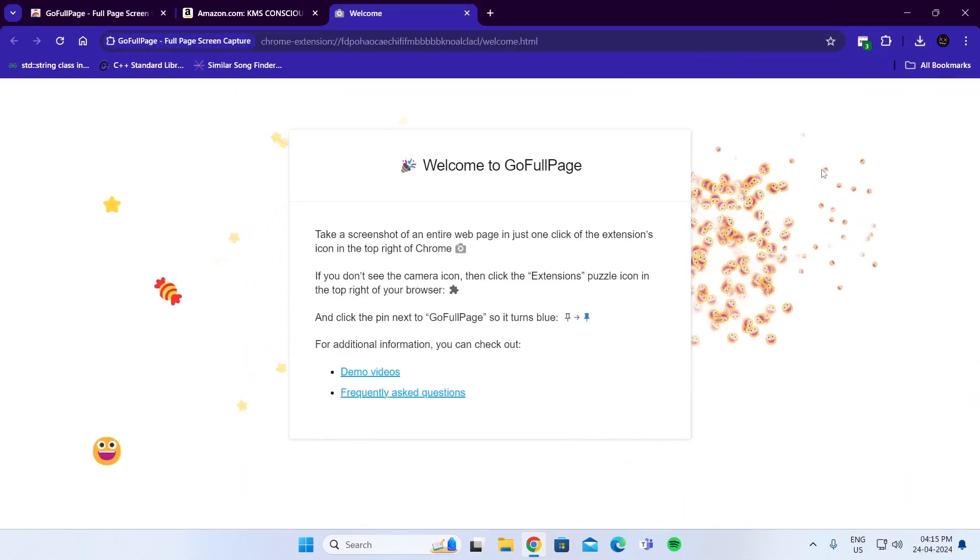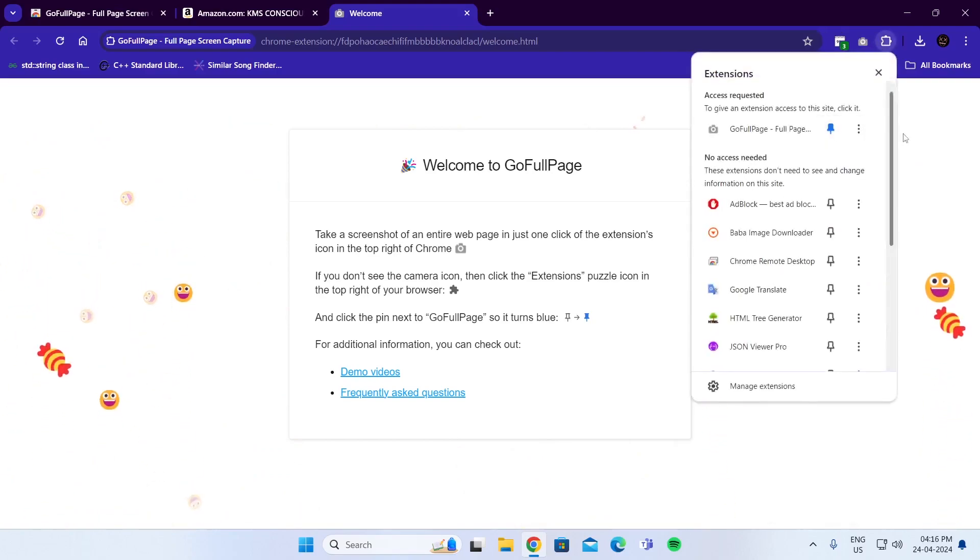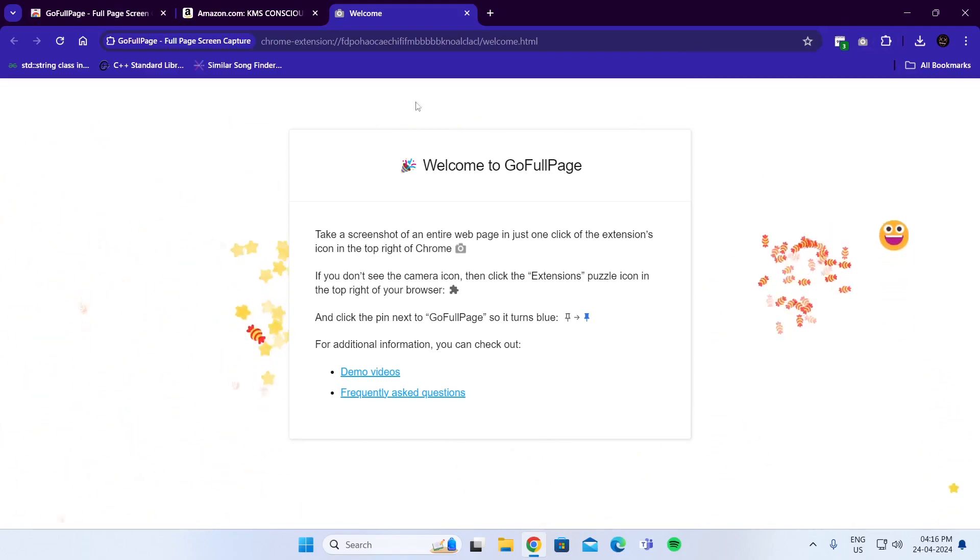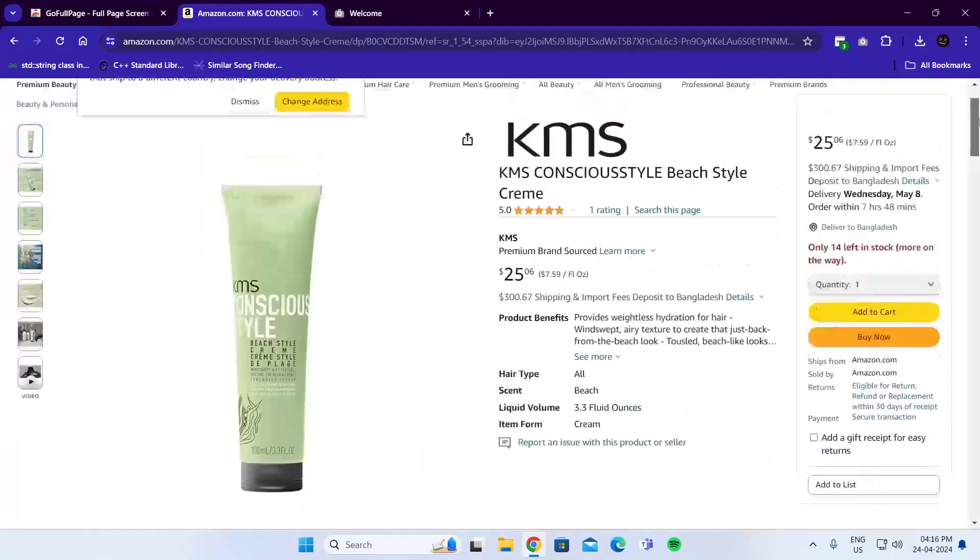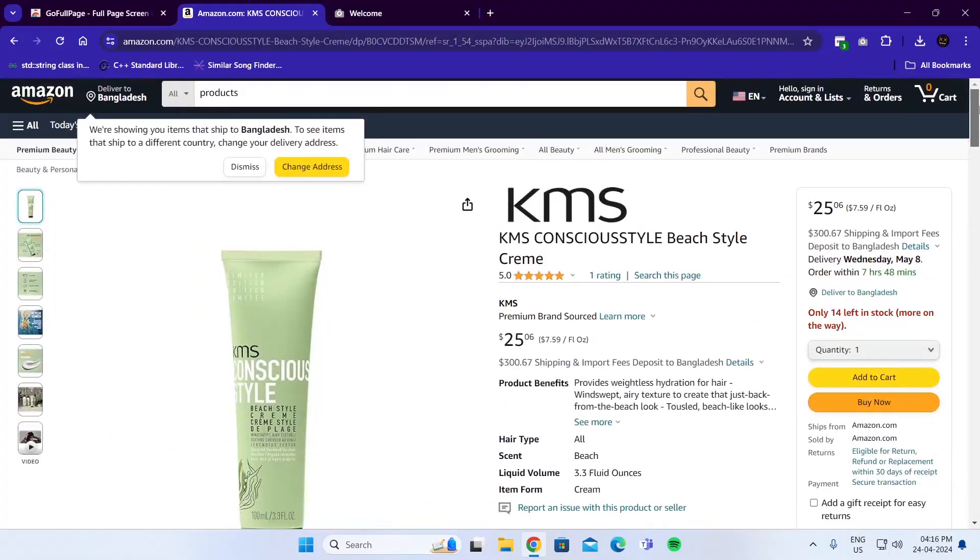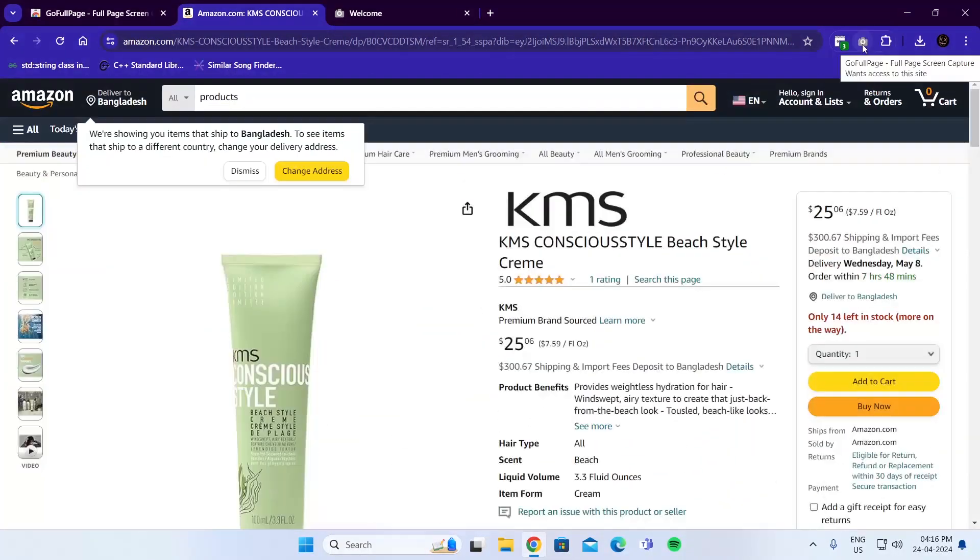After it has been installed, click on it and pin it. Then go to the website you want to take a screenshot of. For example, I want to take a screenshot of this Amazon page.